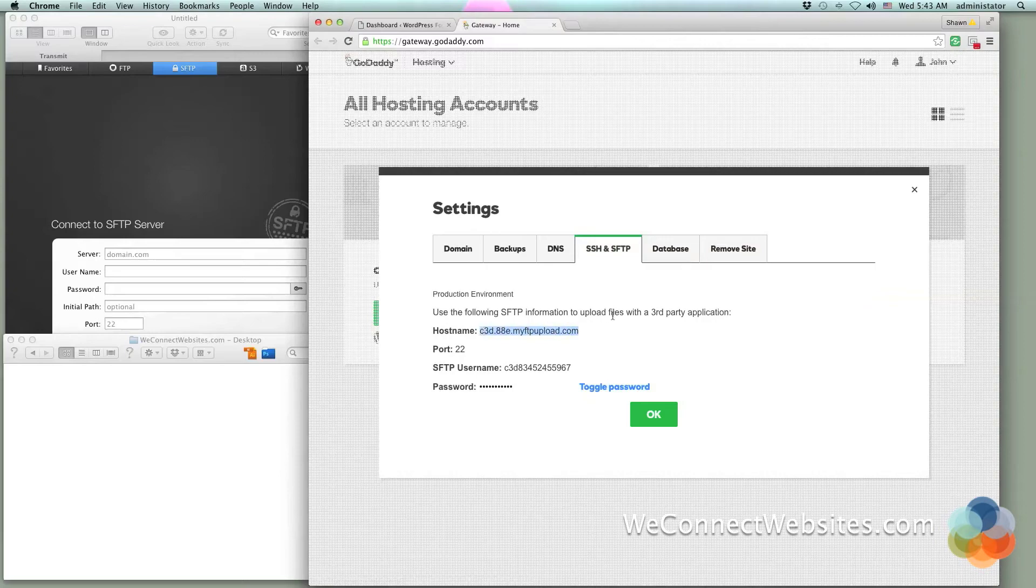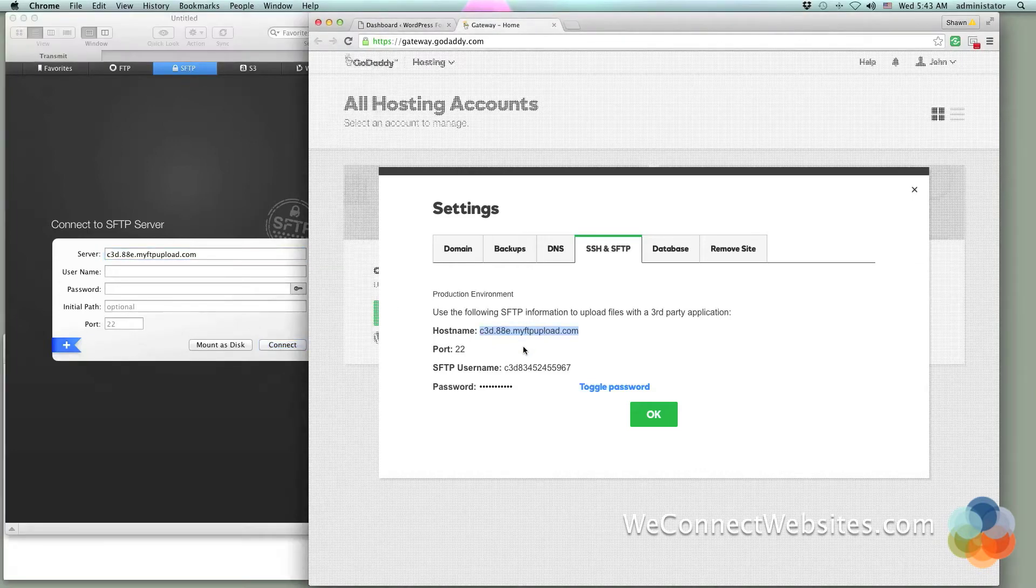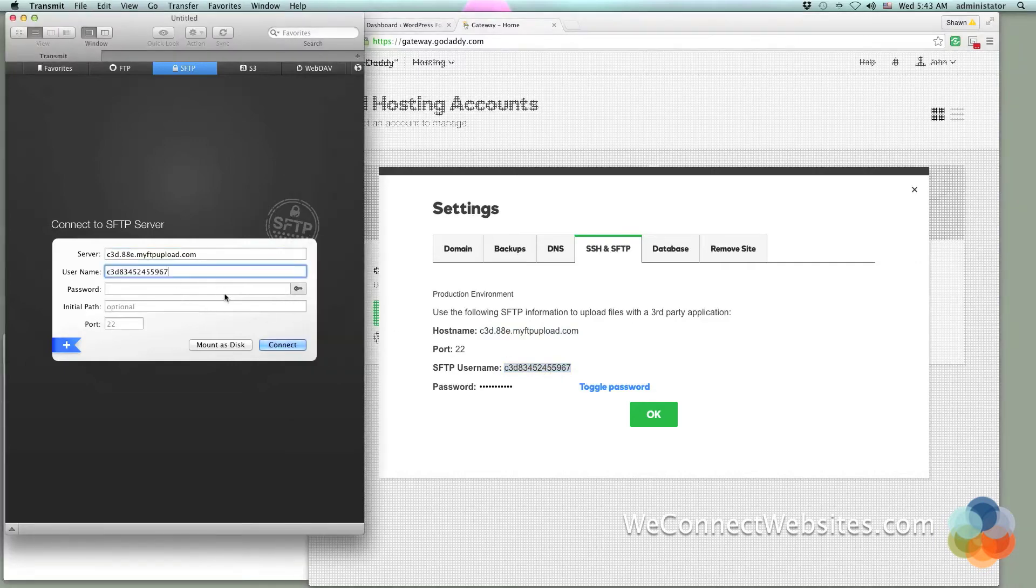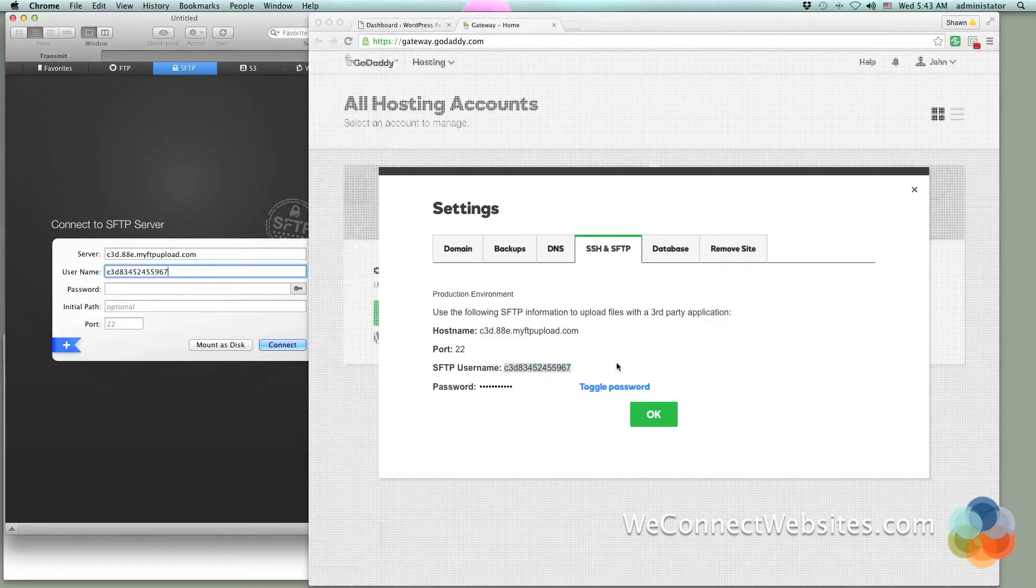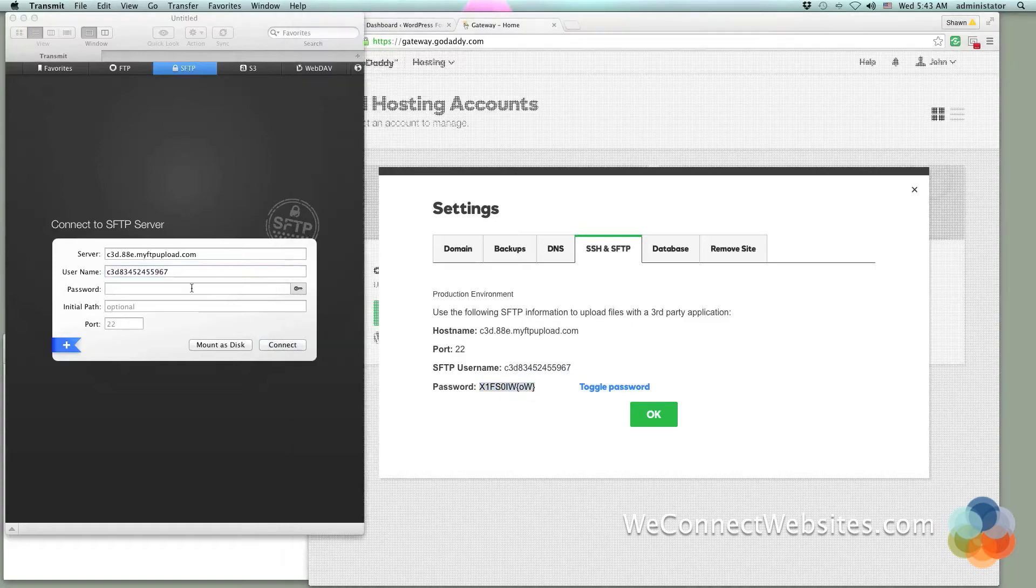We're going to go ahead and just copy and paste these values in here. Just do a nice copy and paste there, and then we'll do a copy here and paste there. For the password you're going to have to toggle that and then it'll show you the password. You can highlight and copy that and then paste it into your FTP program.